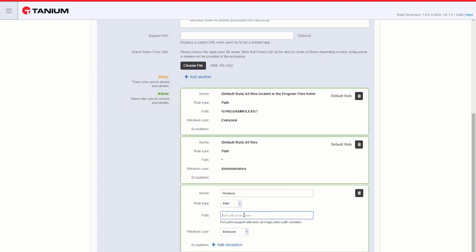Using path, we support blobs or wildcards, and we can enter the path. An asterisk would allow anything after that directory to run. We have a choice to allow everyone or administrators with this rule.